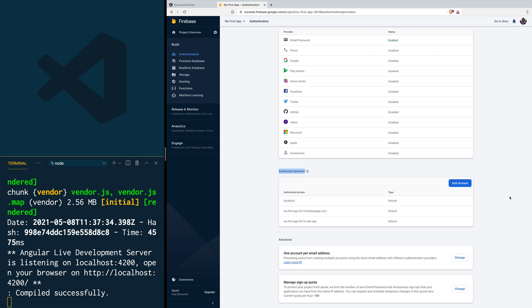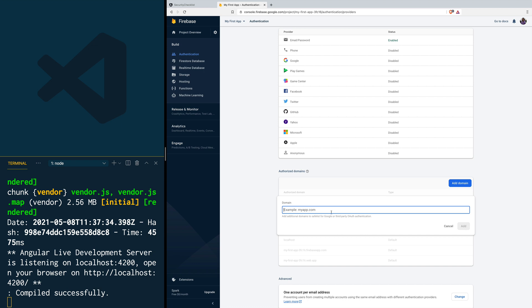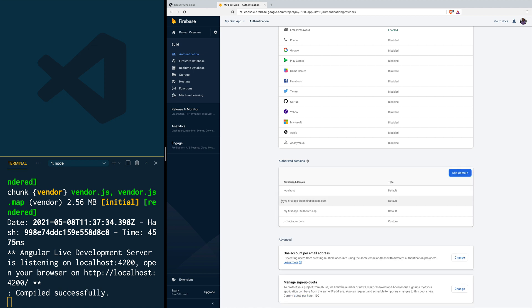That way we avoid someone running your application in development and being able to use it. Then you're going to click 'Add Domain' and add the domain for your page. For example, let's say this is going to be jsMobileDev.com. These two domains you see here are the default domains that Firebase gives you. We just added our domain as an authorized domain to perform auth operations.